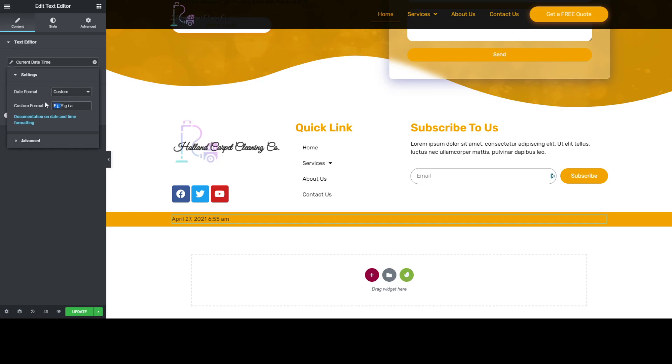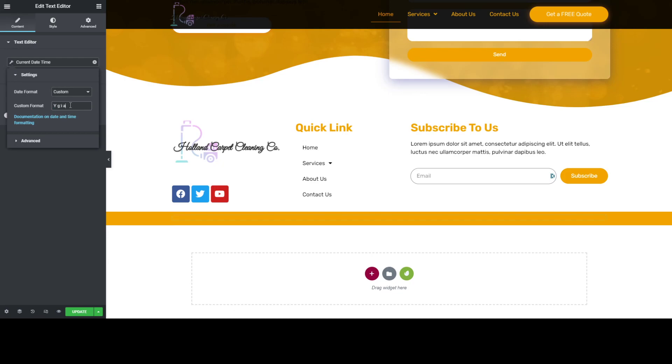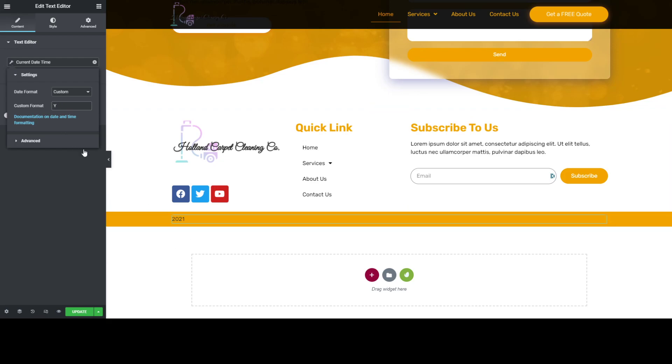We just delete everything here, and you will see that the only remaining time is the year.